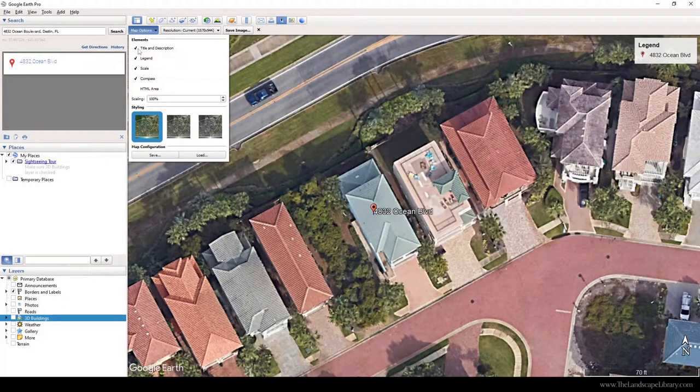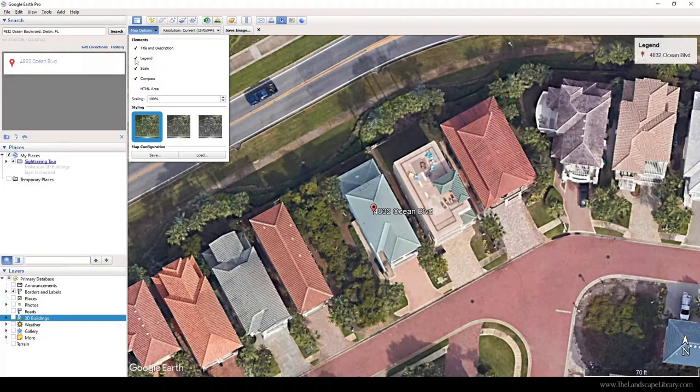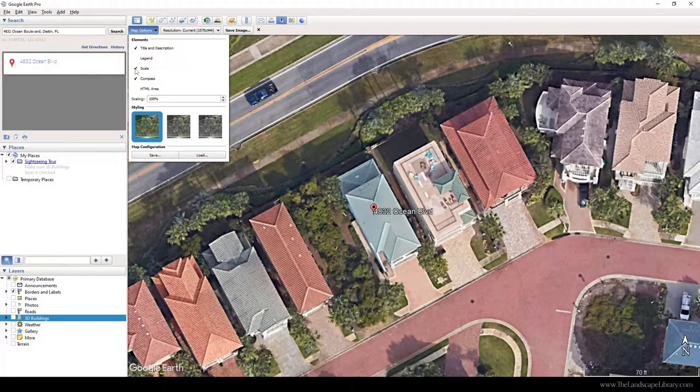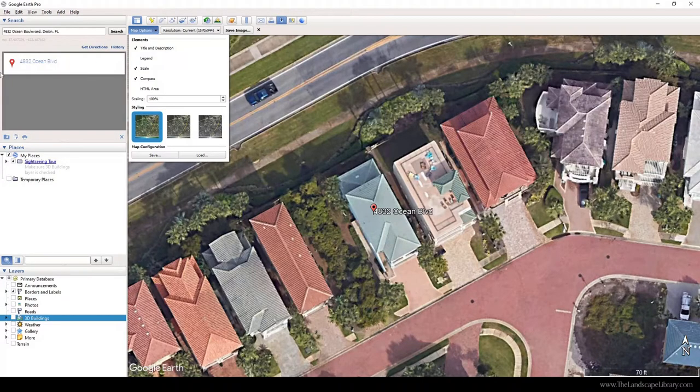We can show the description of the title, we can show the legend up in this top right hand corner. I'm going to turn that off. The most important one that you want to keep on is scale, because we're going to need to scale this image and reference its exact drawing units in AutoCAD. So I'm going to keep the scale on in the bottom right hand corner, and I would like to keep the compass on.